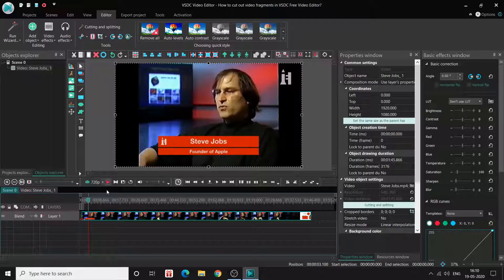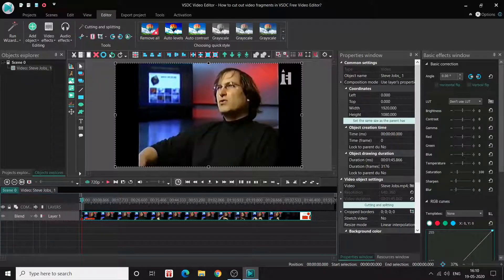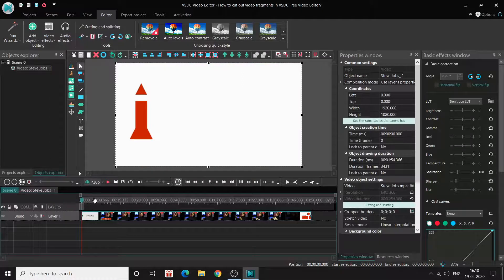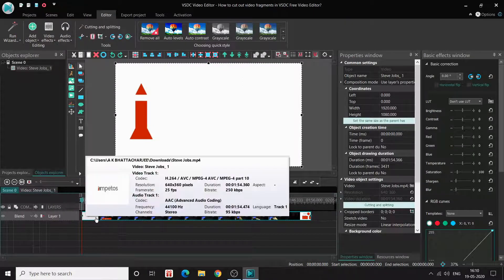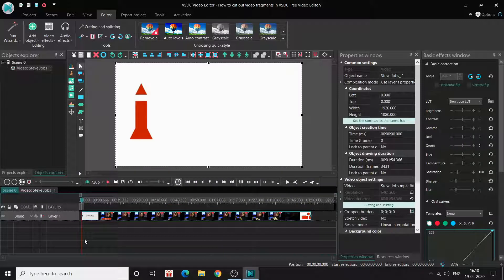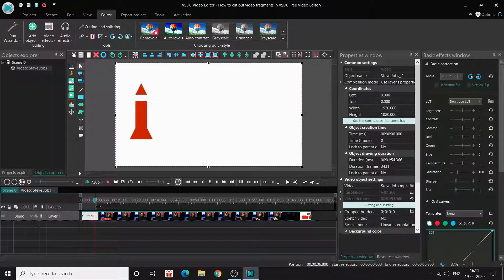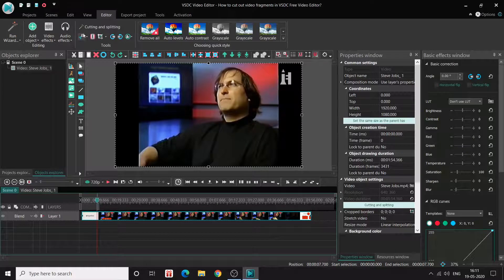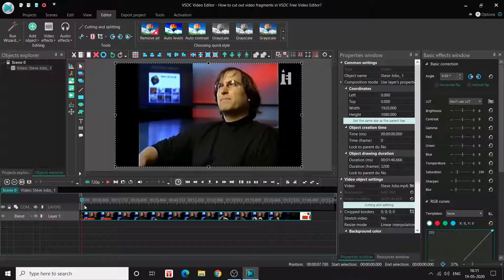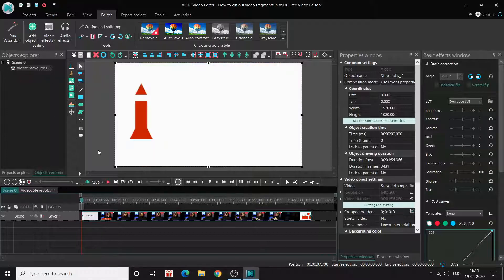Let me quickly undo that to give a clear understanding of what I did. This was the initial part I cut. As I said, you select the portion directly in the editor and click 'Cut Out Fragment', and the portion selected with these two markers is cut out. That's the first way of cutting out fragments in VSDC.